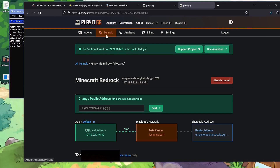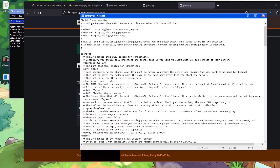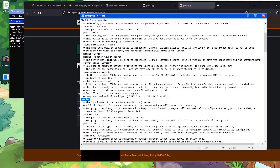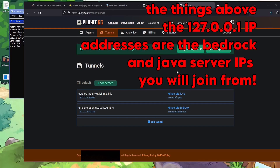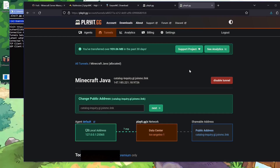The next step is to get the port values from playit.gg. Go back to your tunnels — you can see both are now set up. The Java tunnel is set to port 25565 and the Bedrock tunnel is set to port 19132. In the Geyser config, set your Bedrock port to 19132 and the remote port (Java) to 25565. Once that's all good, hit File then Save and close. Those values can sometimes be different, which is why it's important to check.